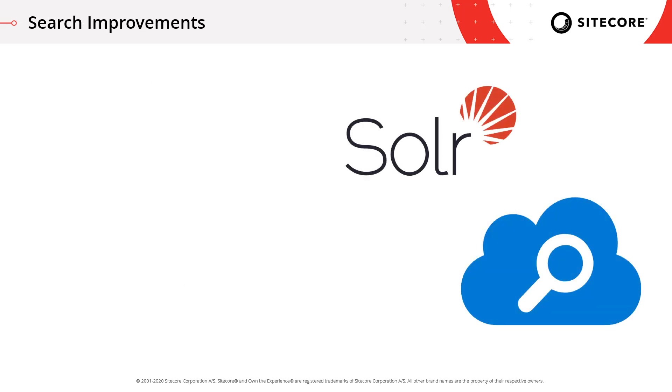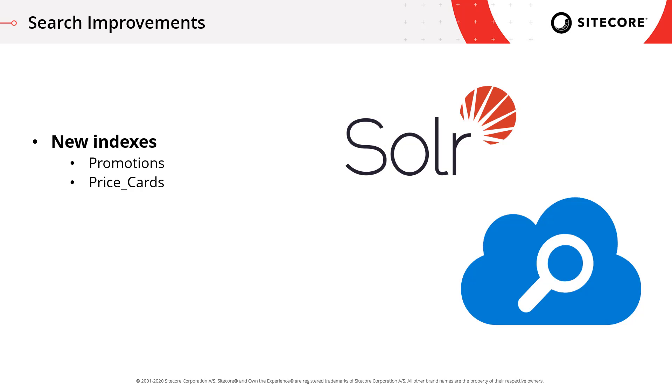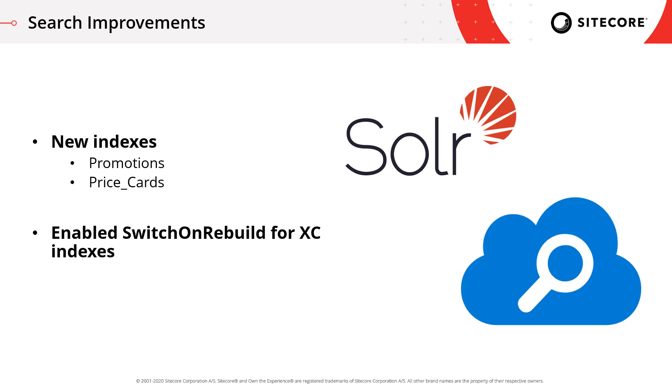We've also introduced some search improvements. These include new indexes to make it faster and easier for you to find your promotions and your price cards. We've also introduced switch on rebuild functionality. Now this has existed for a long time in XP but is now available to you natively in Experience Commerce as well.